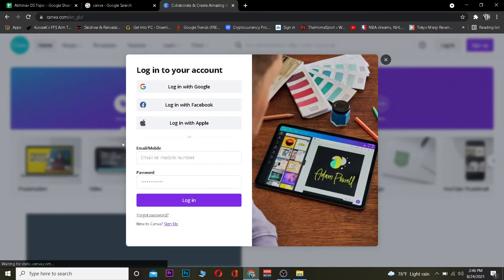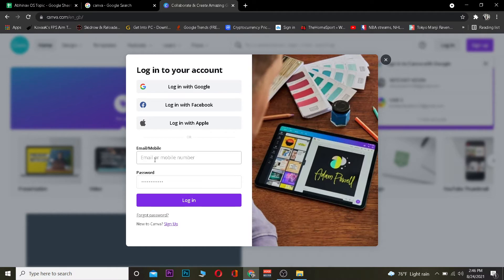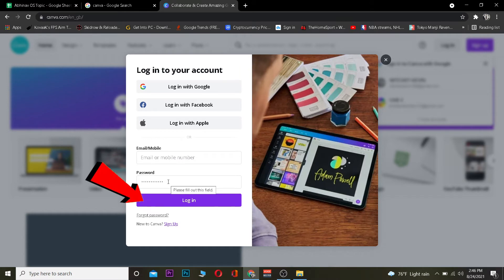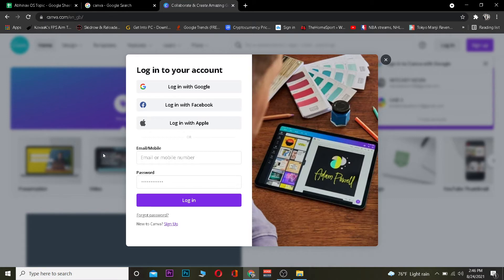Once you click on Login, it's going to take you to the page where you can log in to your Canva account. Enter the email or mobile number that you used when you created your Canva account. After entering that, enter your password, then click on Login. If the email and password are correct, you should be able to log in to your Canva account.